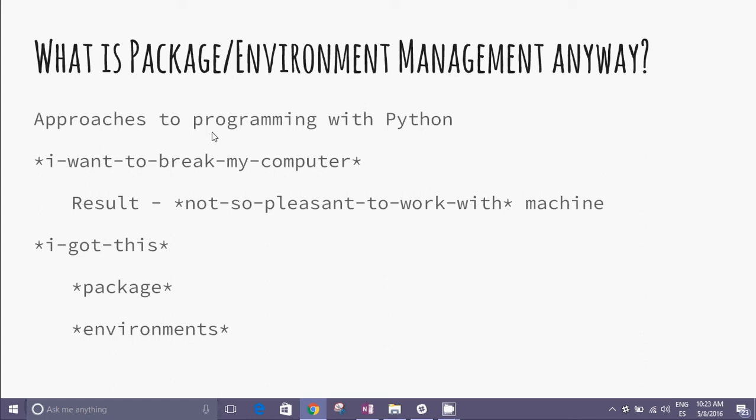There are two approaches to programming with Python. I want to read my computer and result not so pleasant to work with machine. Second approach, I got this. I got this package. I got this environment.